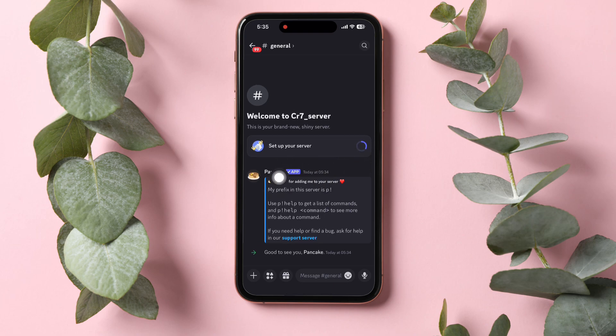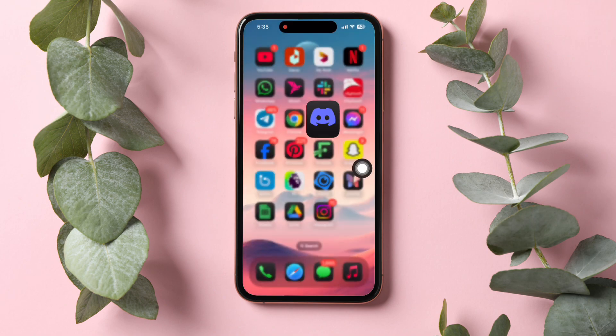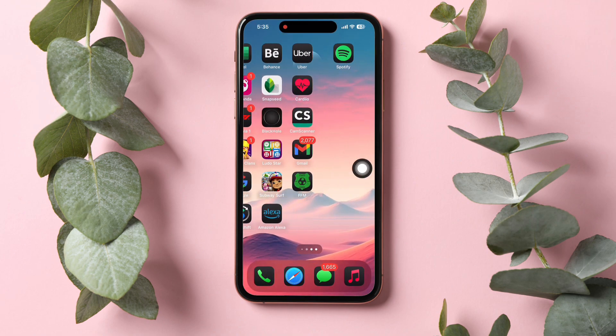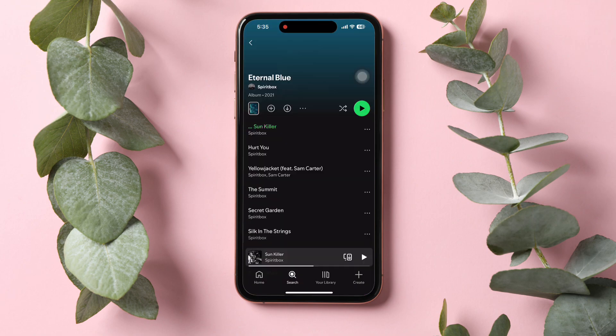Here you will see the server that you have just added. Now go back again and open up the Spotify app.